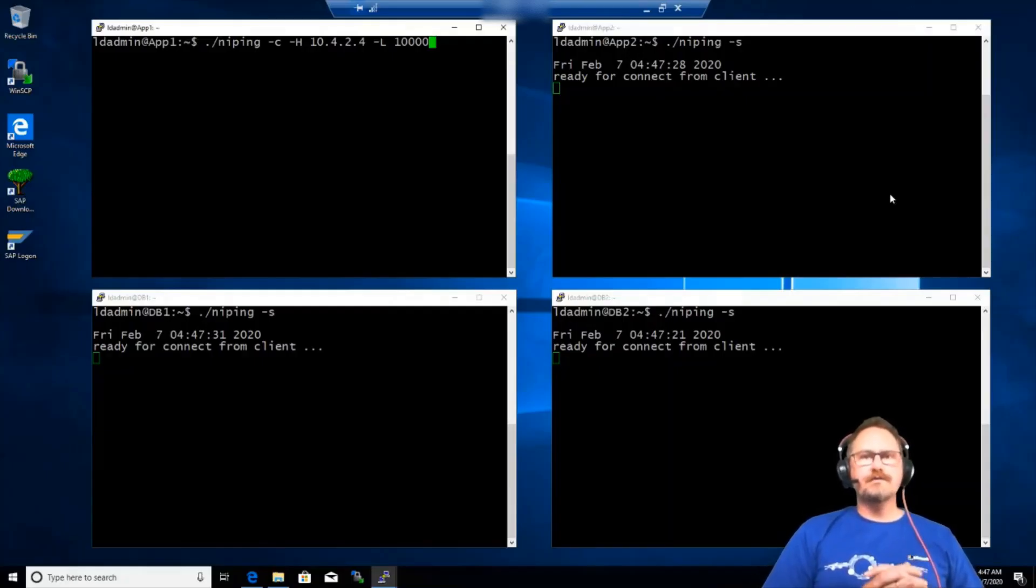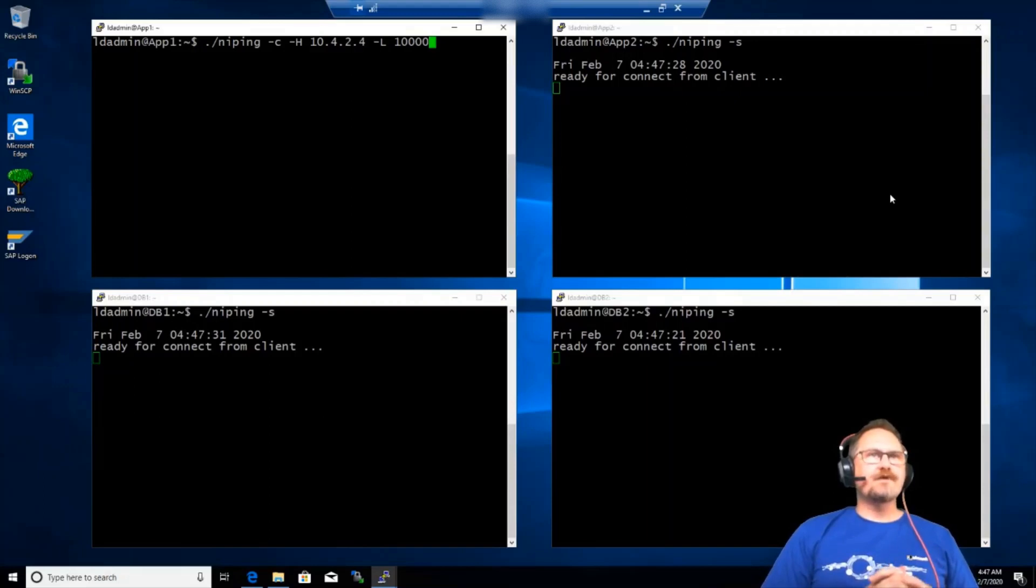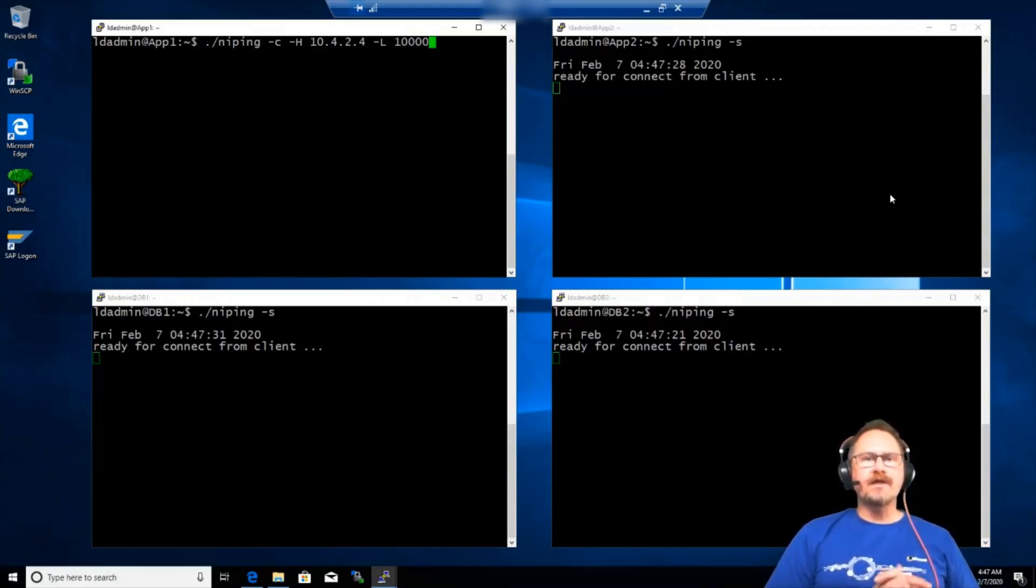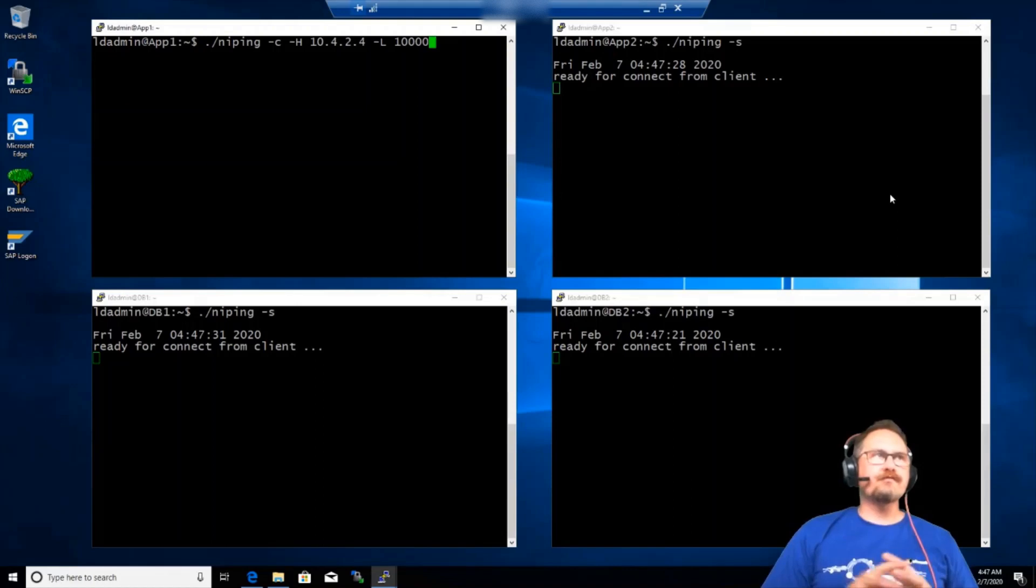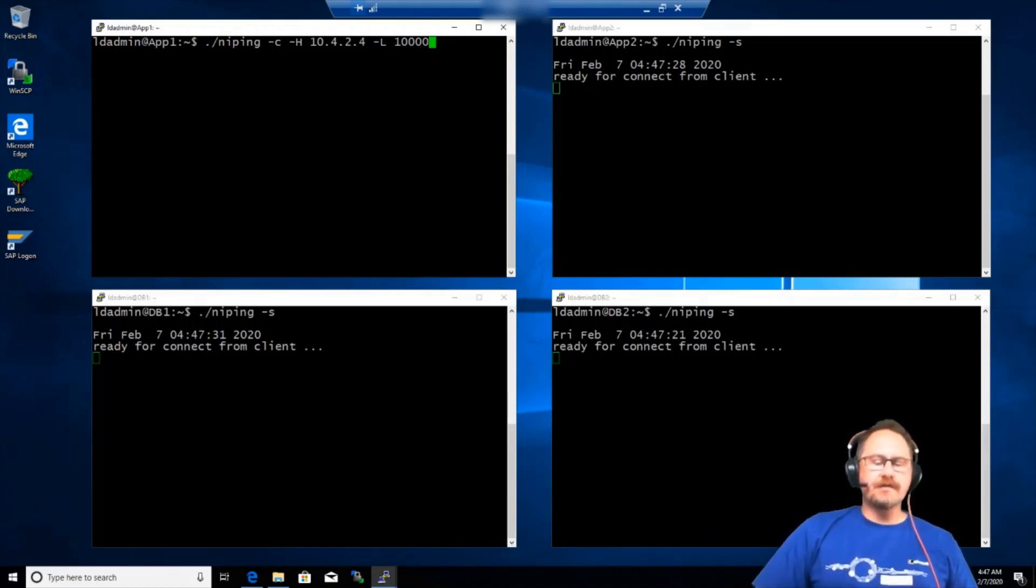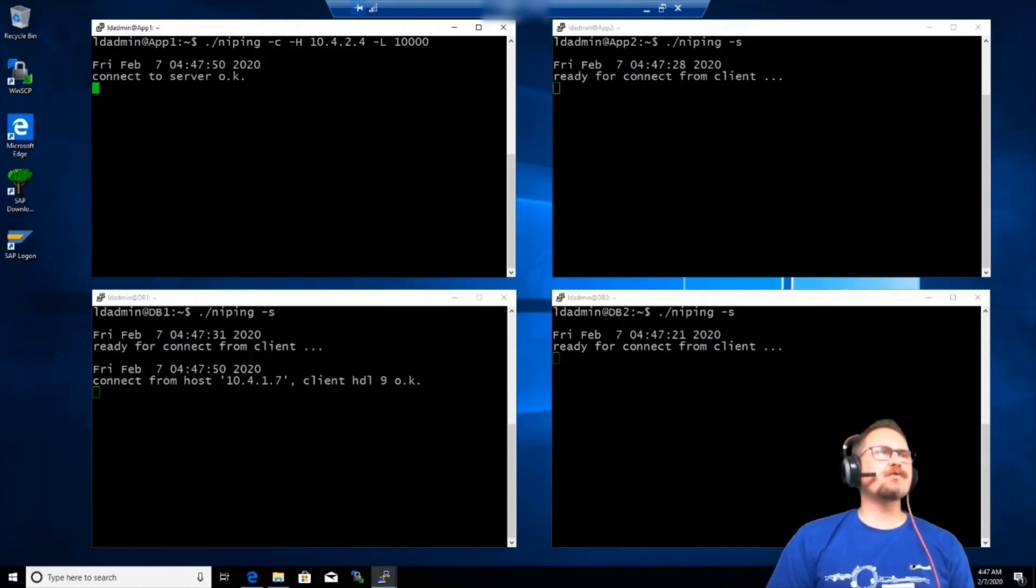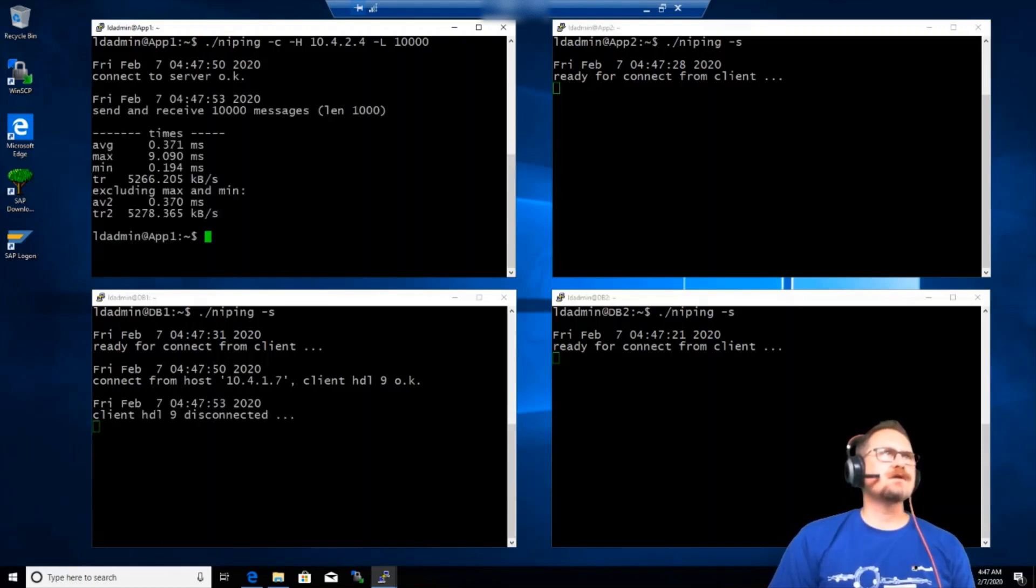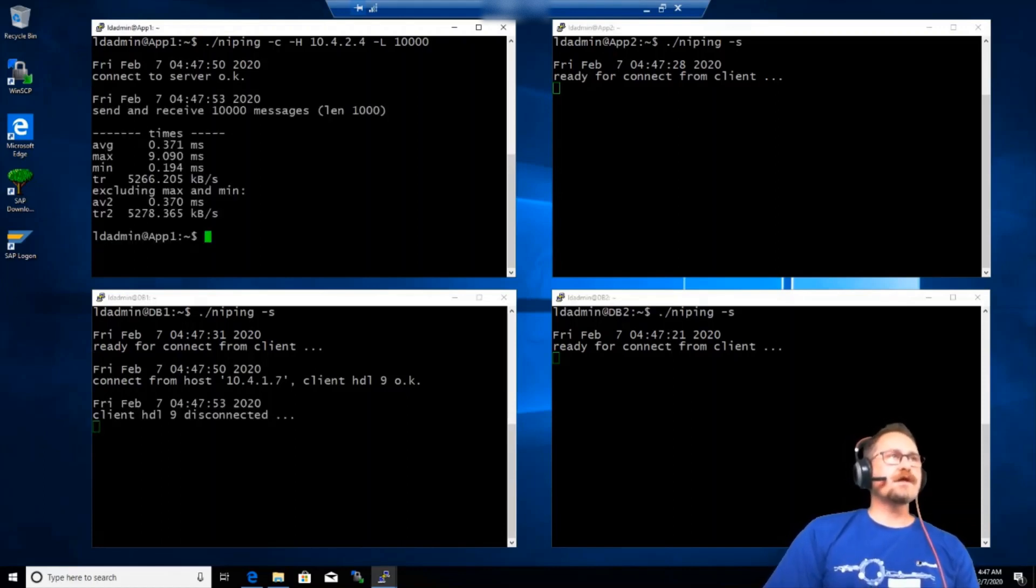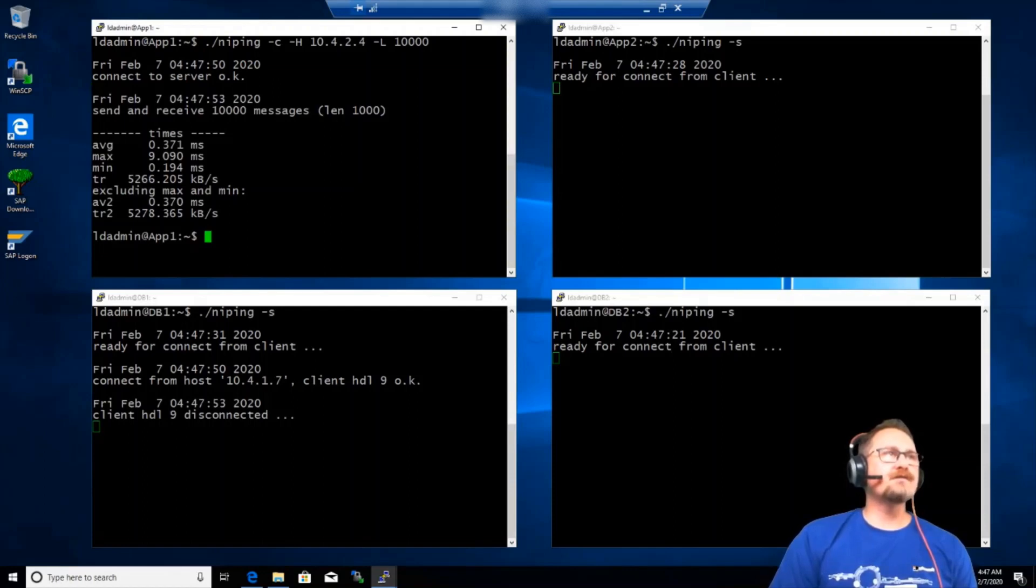We're back into the remote desktop. I've restarted the VMs. I've reconnected and I've got NIPing service running on the three VMs. I'm just going to repeat that test. Now that they're sitting in proximity placement groups and fingers crossed, we should see a little bit of improvement. And yes. So the AV2 is now 0.37. So it was 0.5 something before.